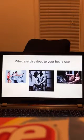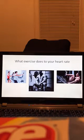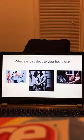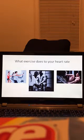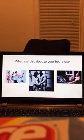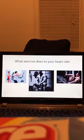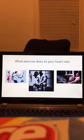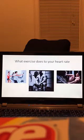To finish this video I will be going over what exercise does to your heart rate. Once you start exercising, the heart rate starts to increase. If the exercise is light or moderate, the heart rate will plateau within the first minute. If the exercise is heavy, the heart rate increases until exhaustion.